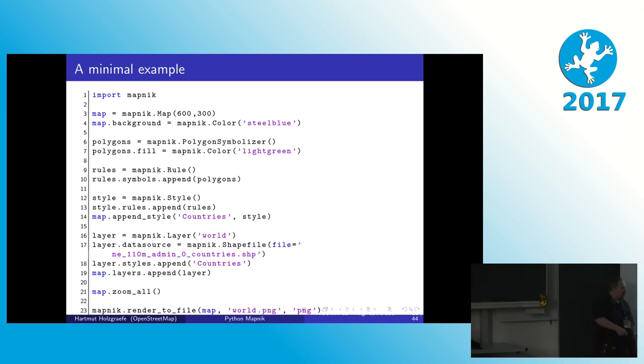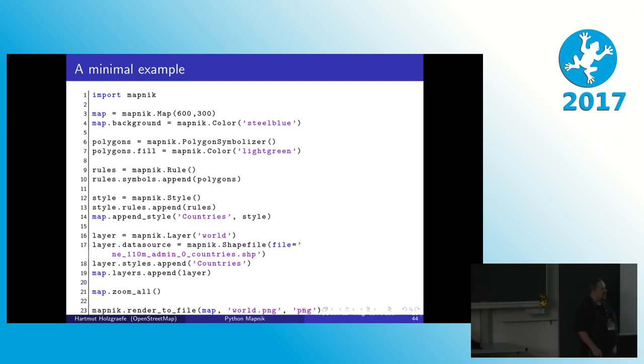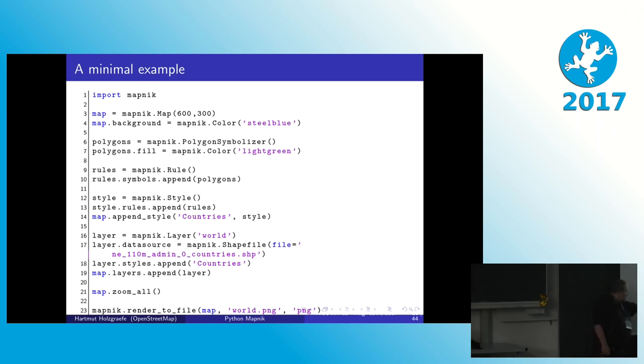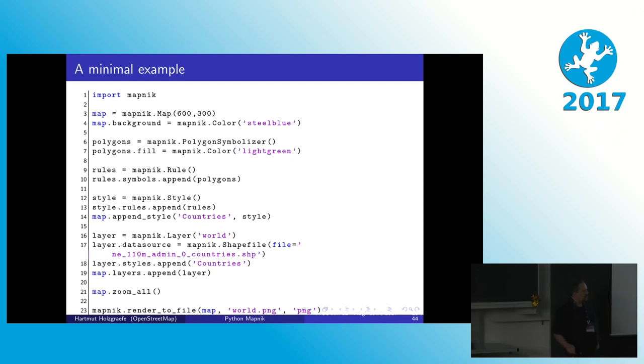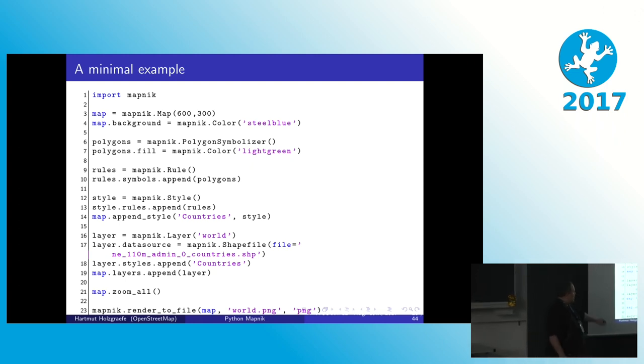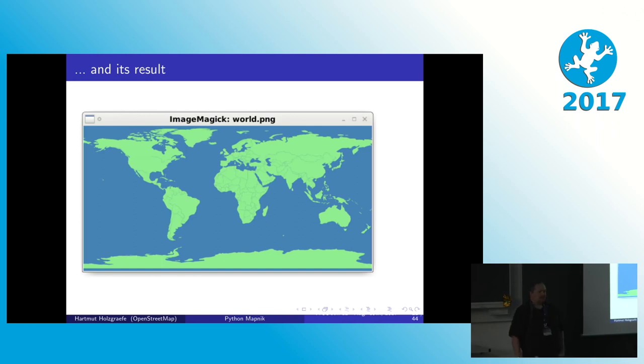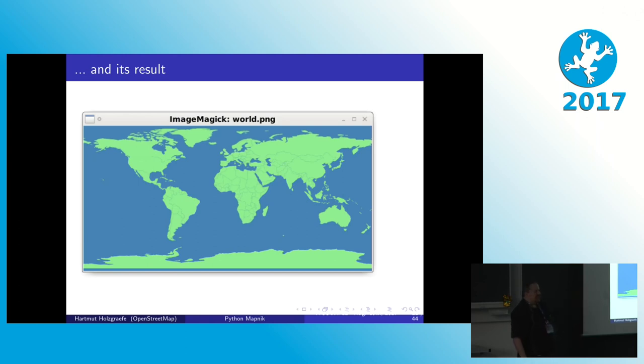And then we create a layer. So that's what combines the data and the style. We call that layer world. As a data source here we use a shape file. That is a predefined file that has the shapes for all countries in the world. We append that style we defined to the layer. We append the layer to the map. We give the map the instruction to zoom all, that is to zoom far enough that everything in the input file can be seen. And then in the end we render our file again. So it looks better already. We have the blue background, the green foreground. We didn't give any rule for showing the borders. The borders here are just artifacts due to anti-aliasing on the edges of the polygons.